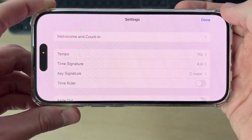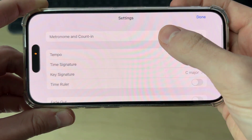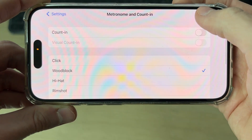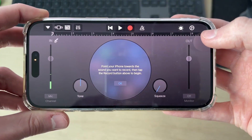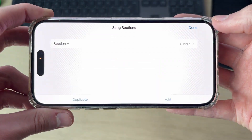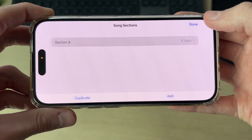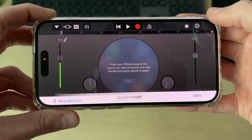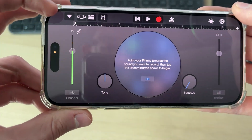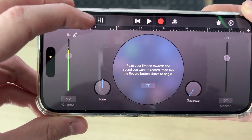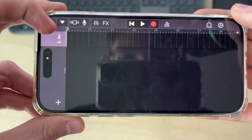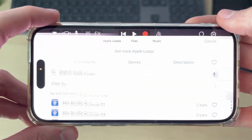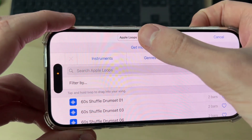Press the gear icon in the top right, then press Metronome and Count-in and switch them both off. Press the plus to the right, press Song Section, make it Automatic, and press Done. Then press the broken bars icon in the top left.